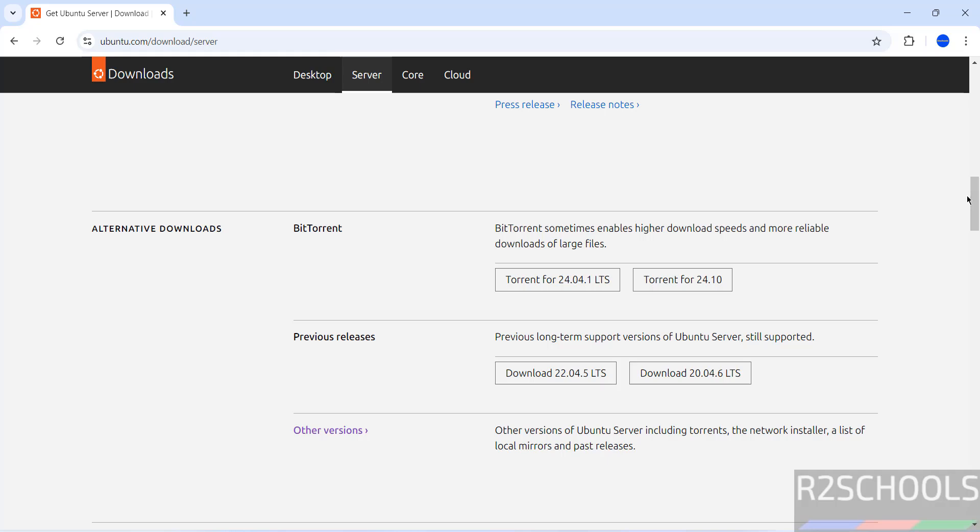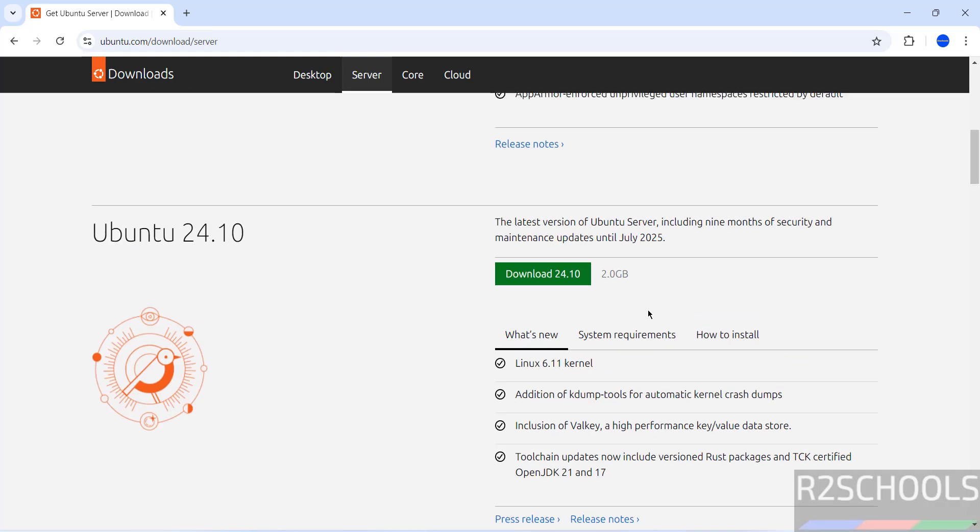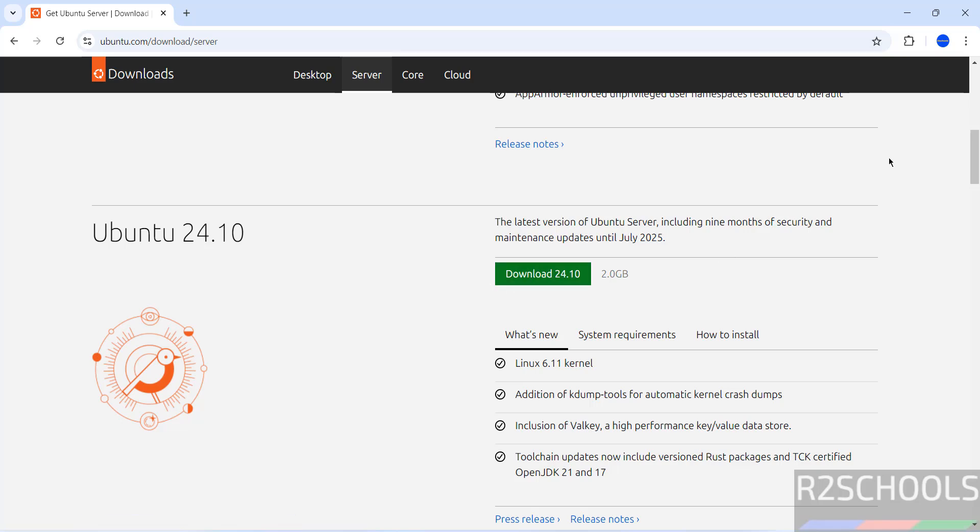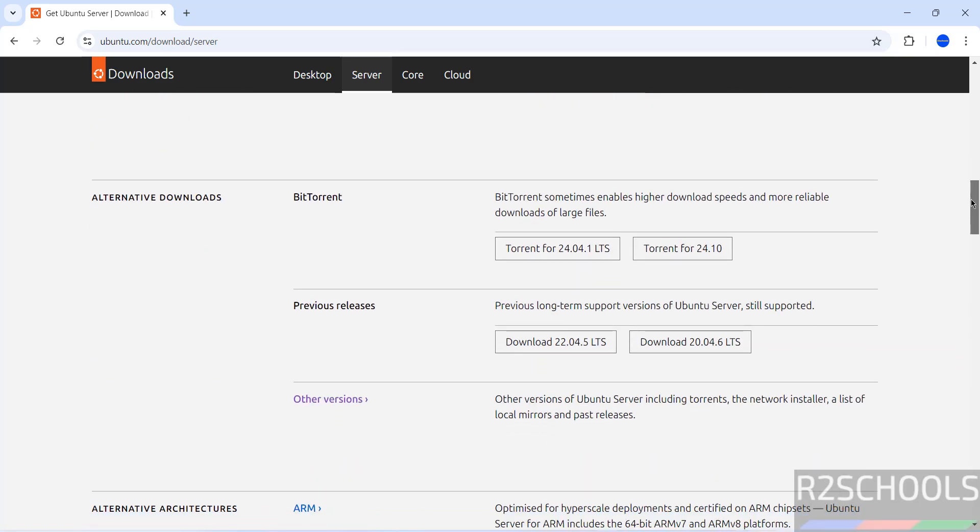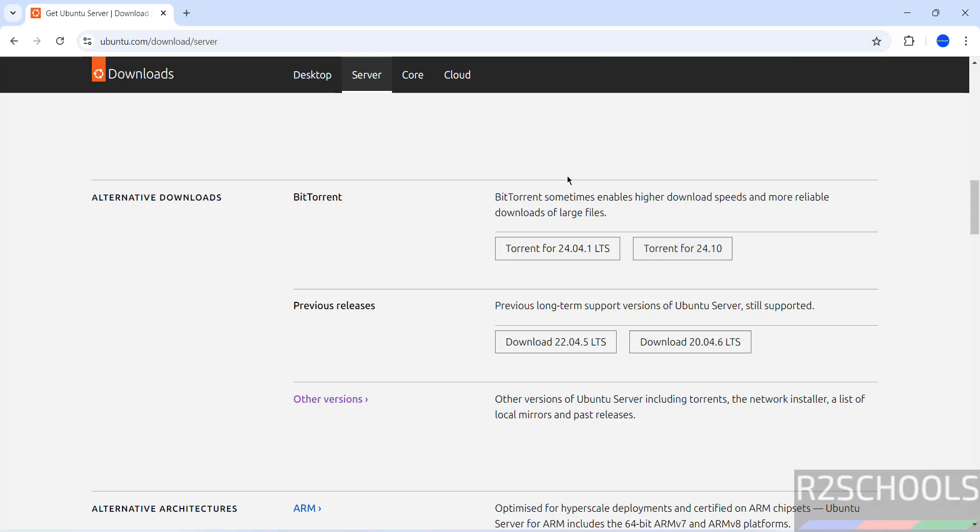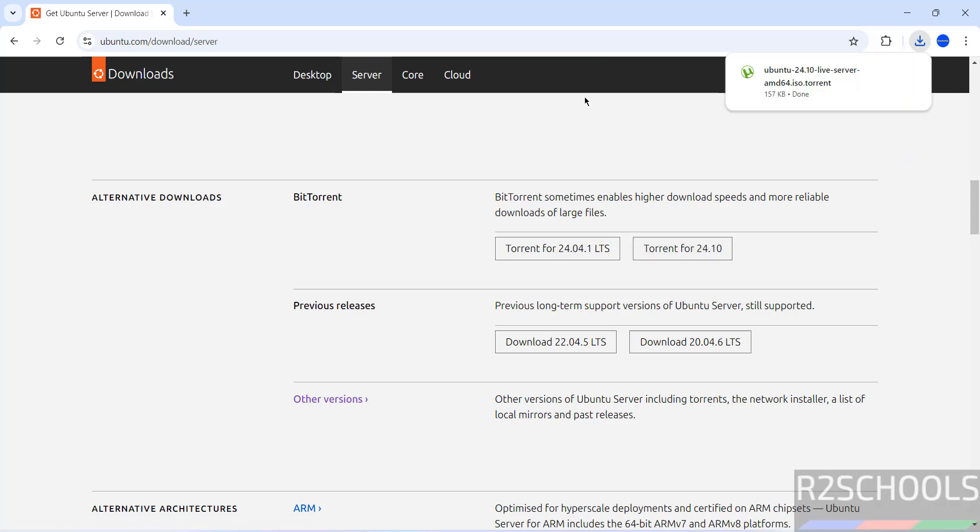If you scroll down, its size is 2 gigabytes. We can just click on download or select alternative downloads, then select the torrent for 24.10. This is bit faster than normal downloads. Select either of them and click on torrent for 24.10. Torrent link has been downloaded.